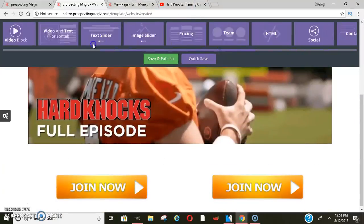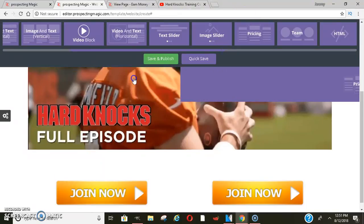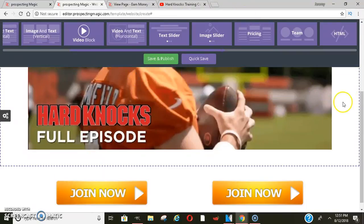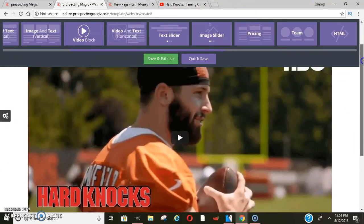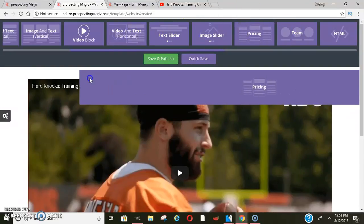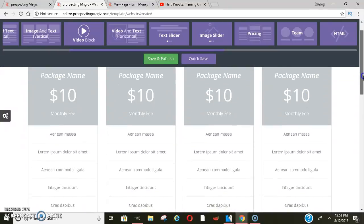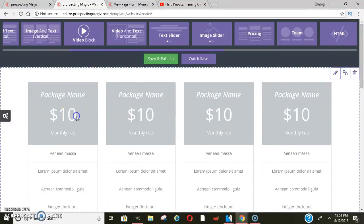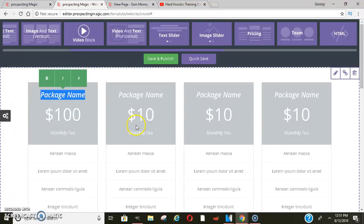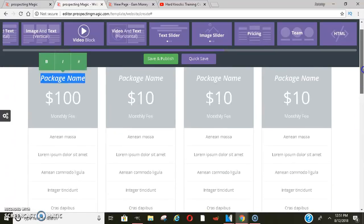Something really cool about this is they have a pricing section. Let's say you were selling a product — they automatically have it set up right here and you can just change the prices to like a hundred dollars and change the name to whatever you want. They already have it all set up like that, which is really, really cool.